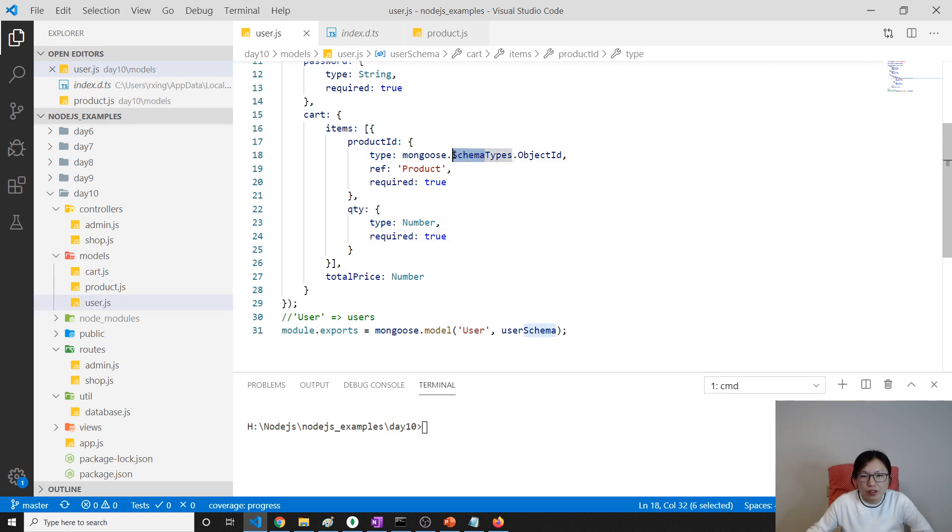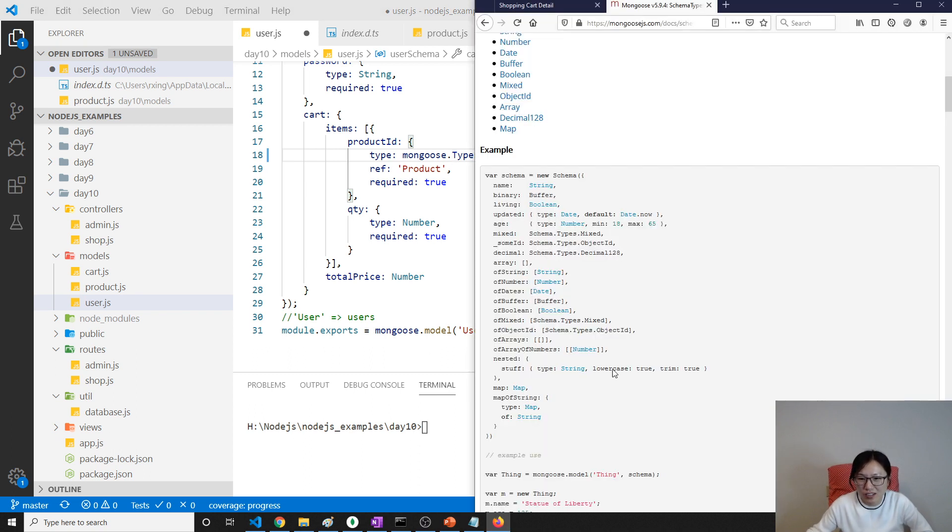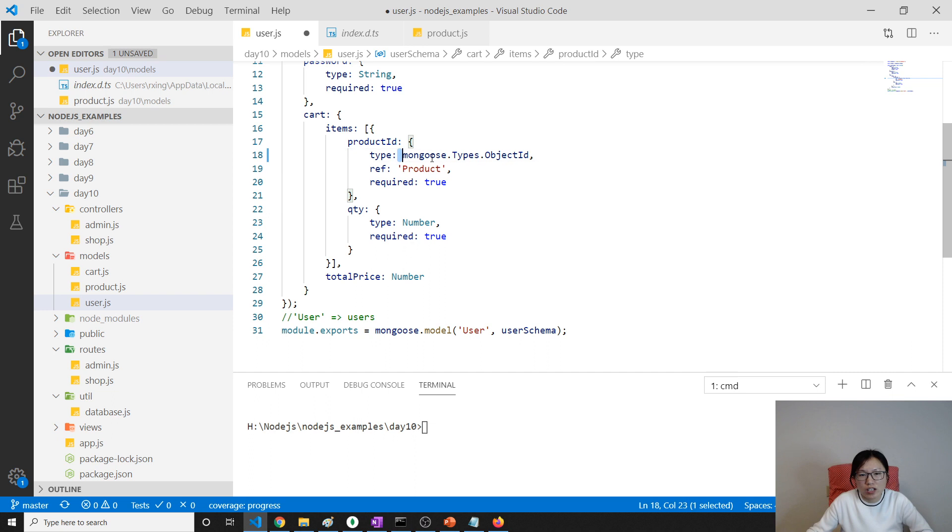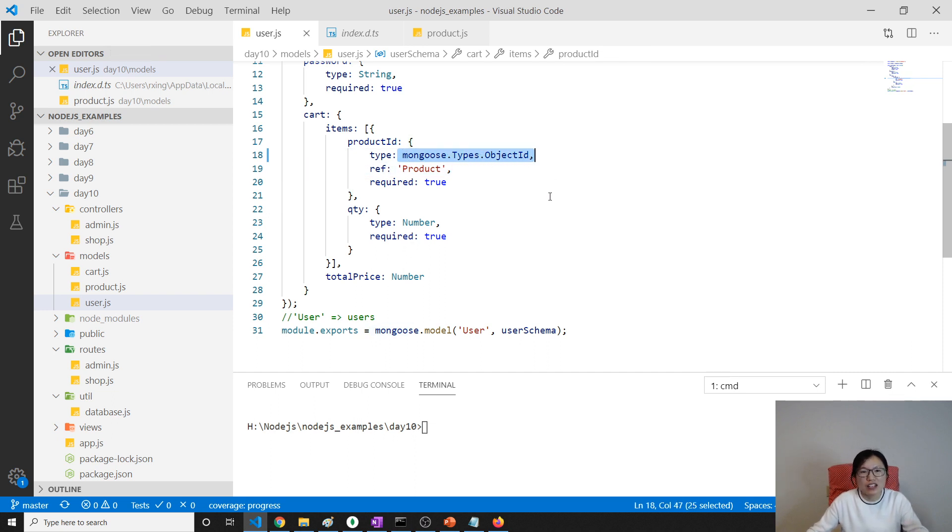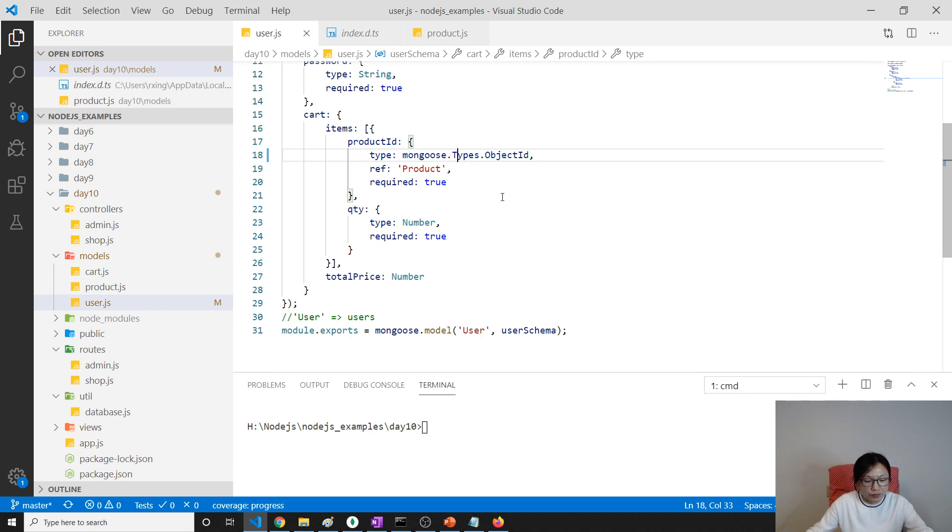Here should be types, not schema types. Make sure you change. I haven't taken a look at what's the difference between them, but later on after the video when I check this part, here using schema types object ID. I'm not sure if using schema types here will work or not, so make sure you change it here to be types. Sorry for this mistake.